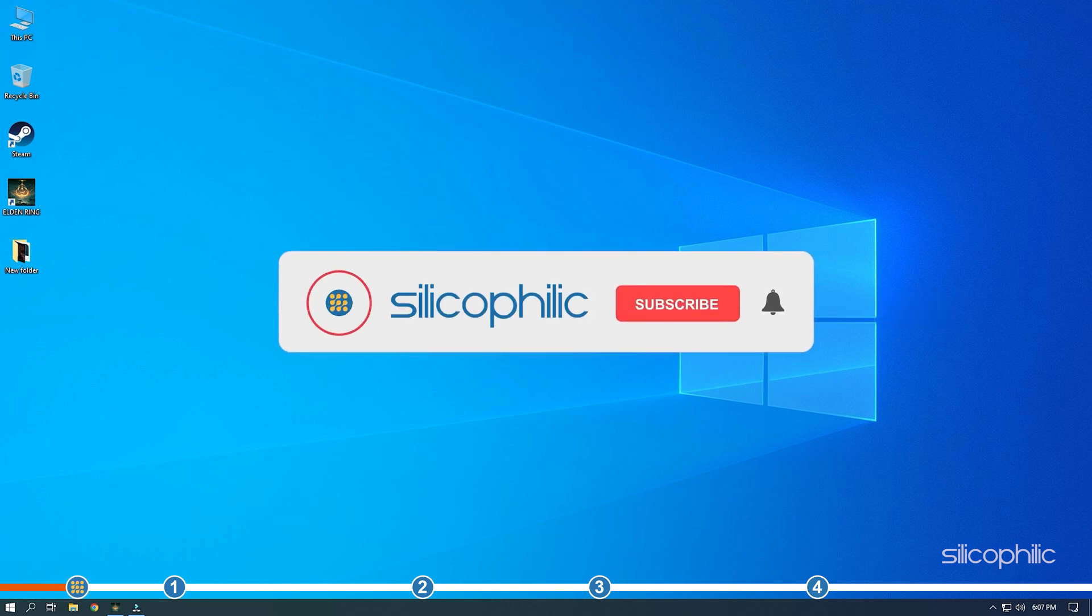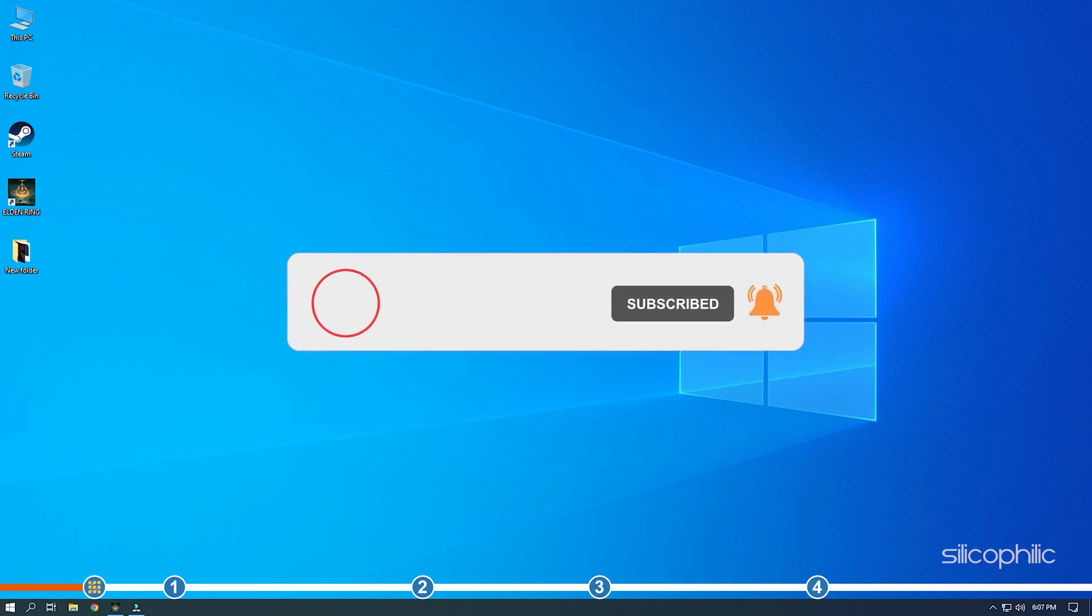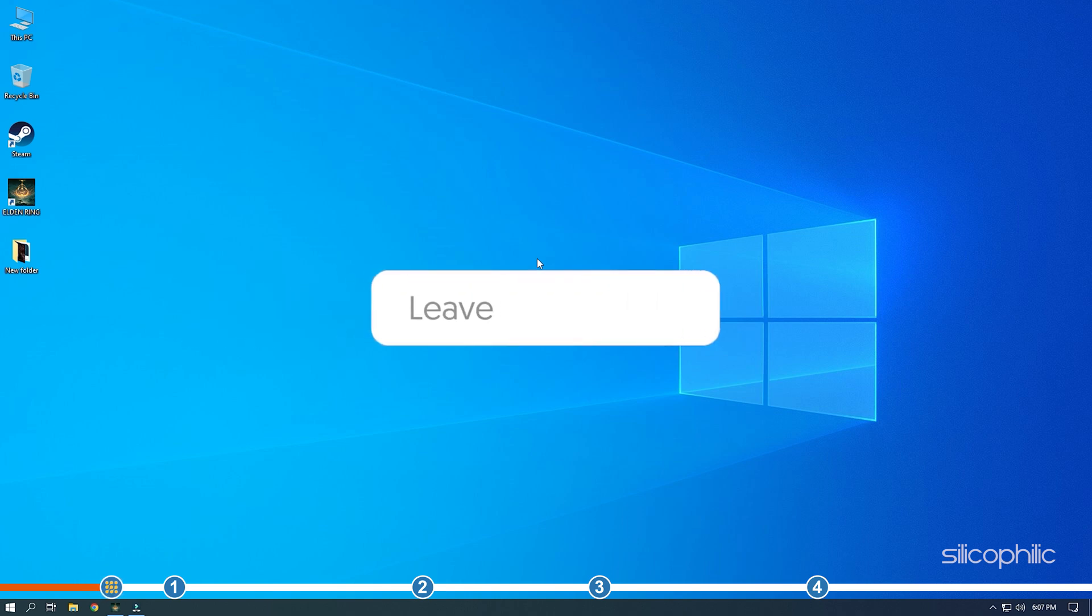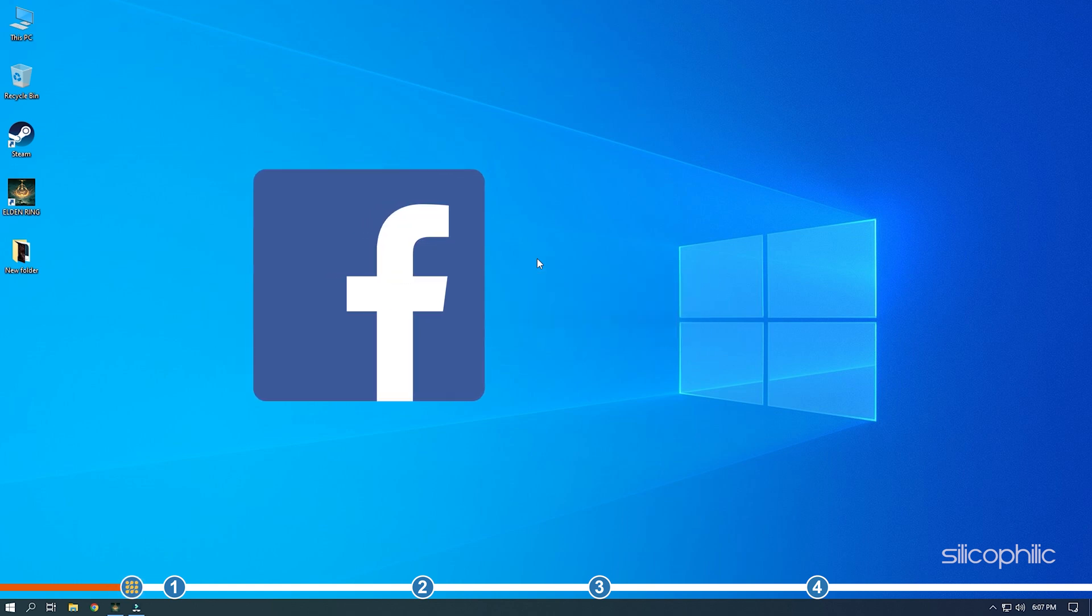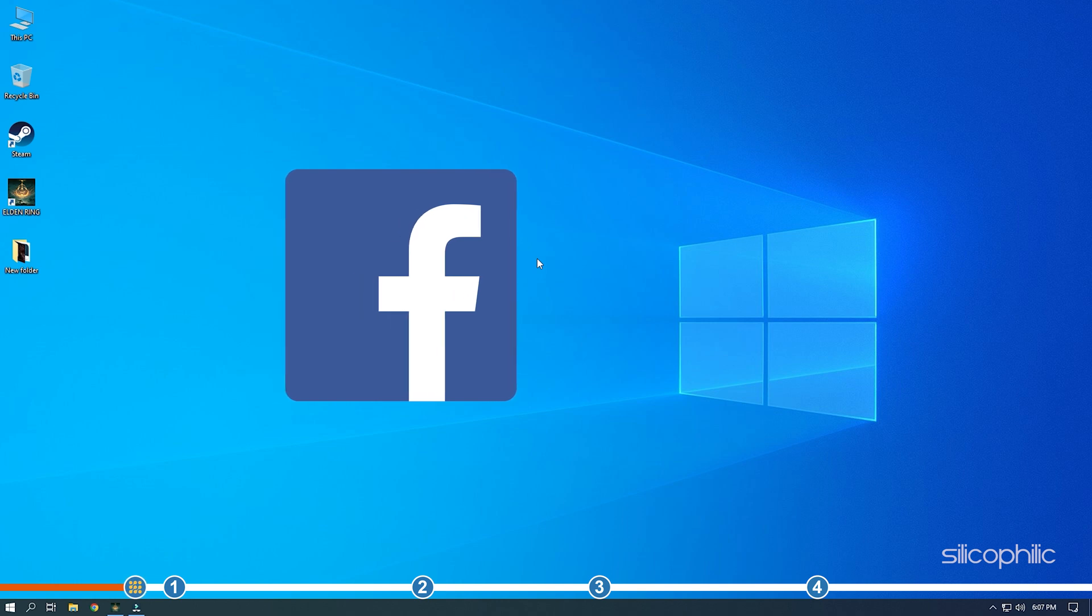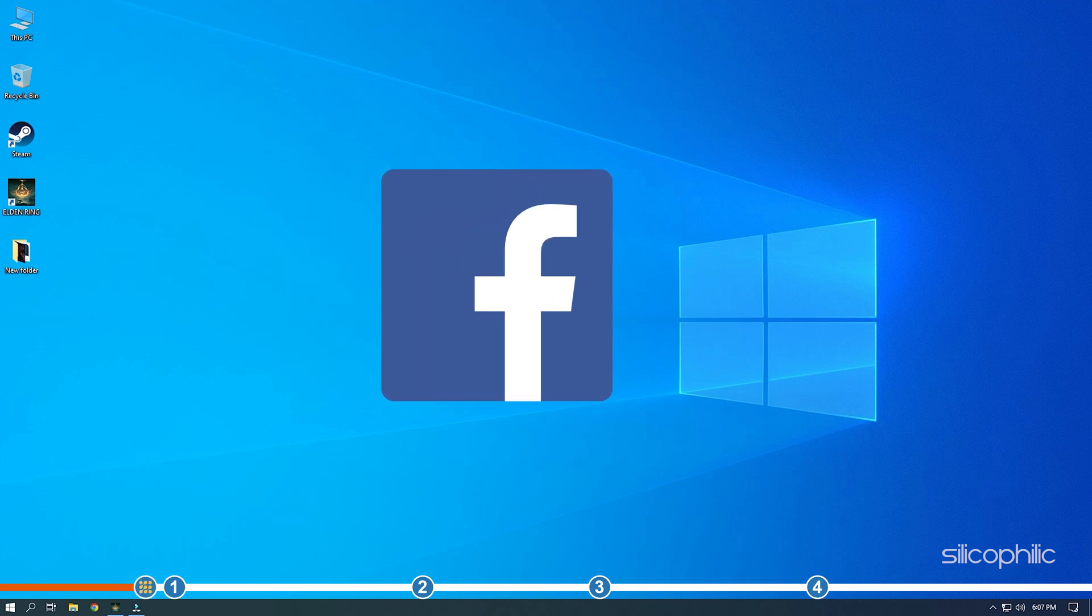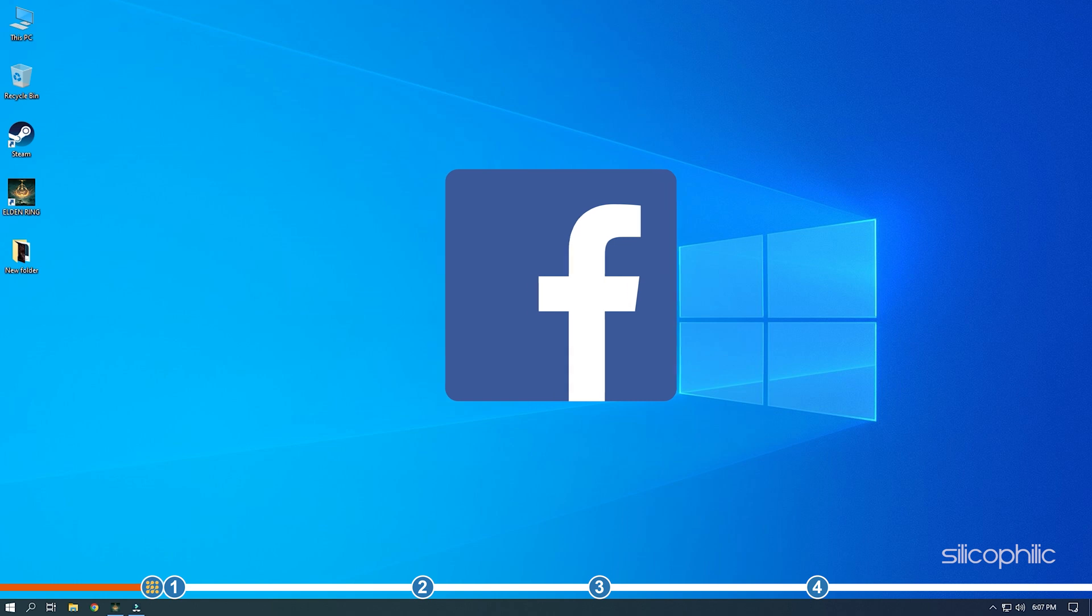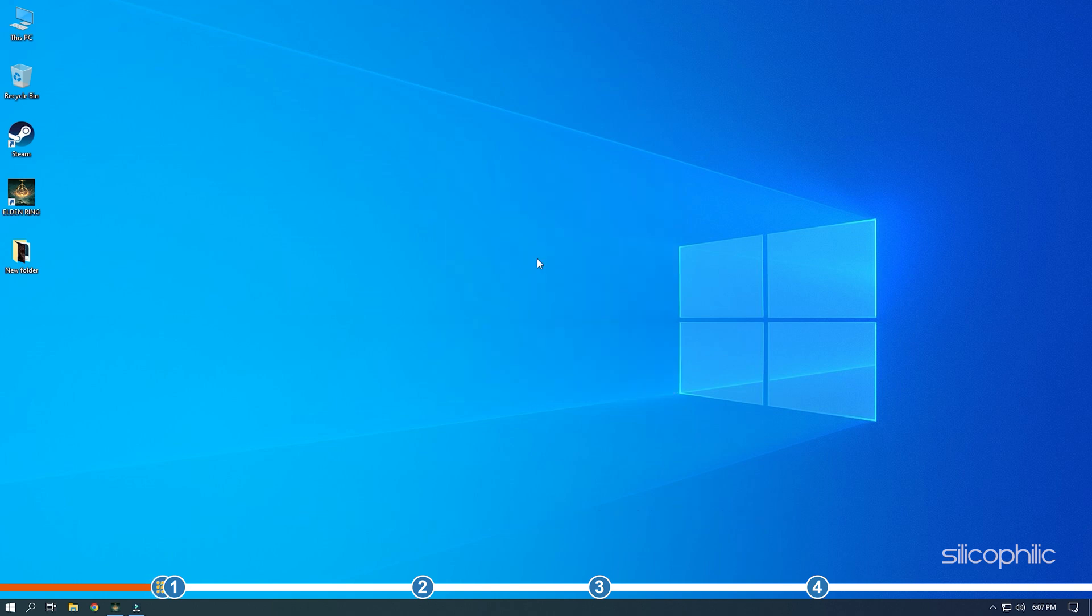Before we get into the solutions, subscribe to our channel for future tech support. Also like this video if it helps you solve this issue. Don't forget to comment your feedback on the solutions or if you are facing any issue while performing them. We also have a Facebook group of troubleshooting experts where you can share your tech issues and get direct help. The link to the group is in the pinned comment.